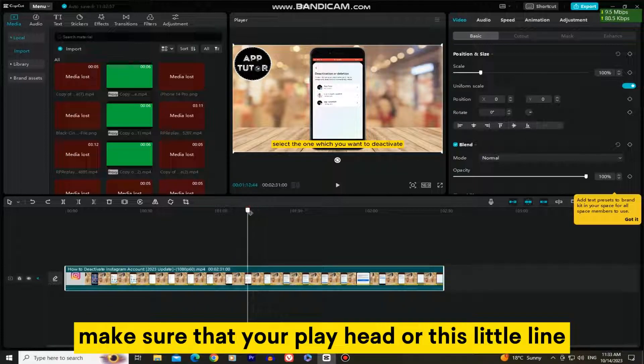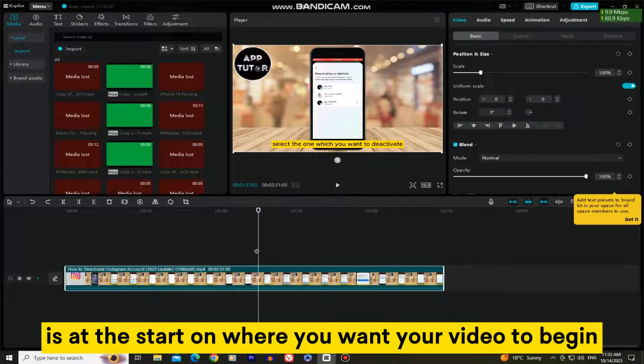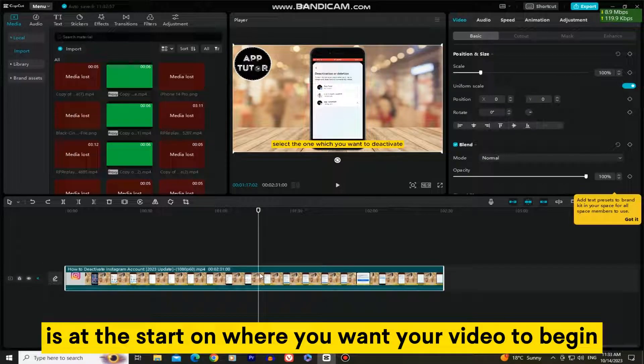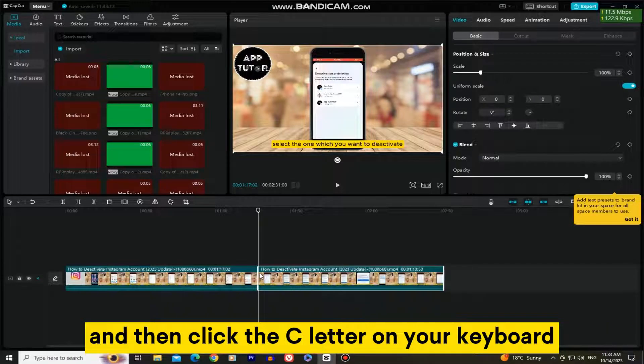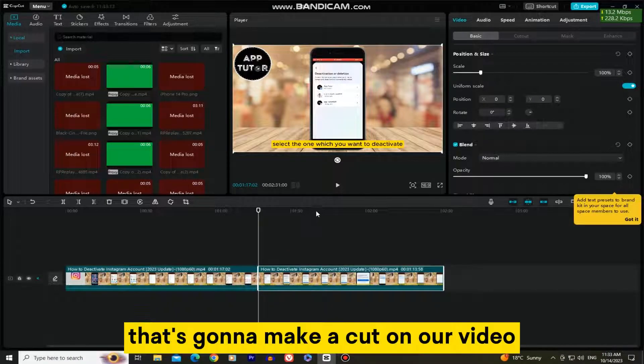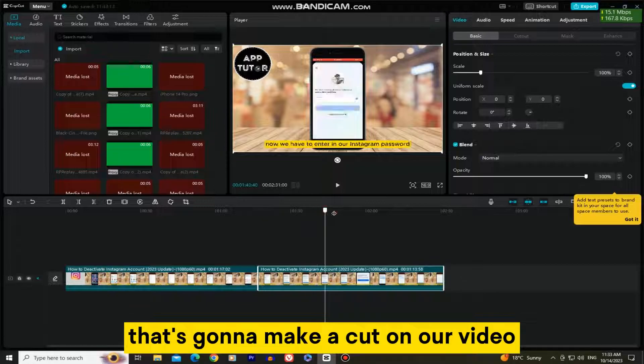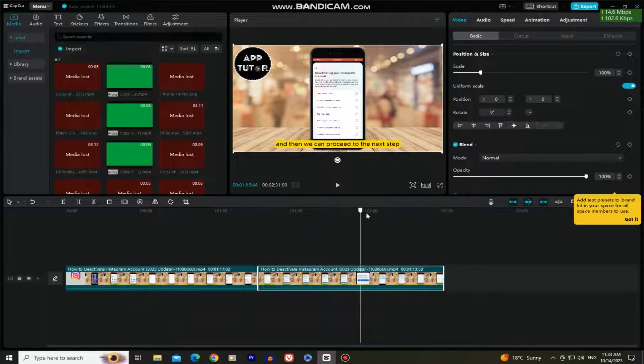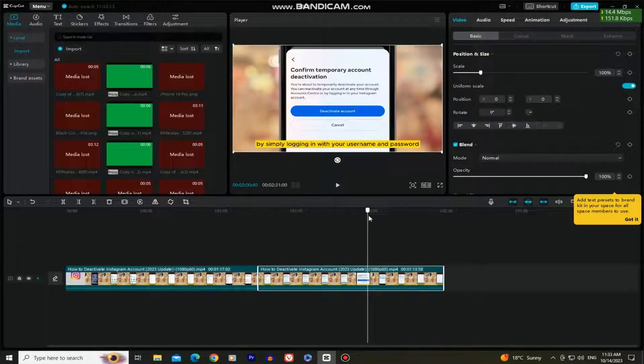Make sure that your playhead, or this little line, is at the start where you want your video to begin, and then click the C letter on your keyboard. That's gonna make a cut on our video, and you can simply delete the rest.